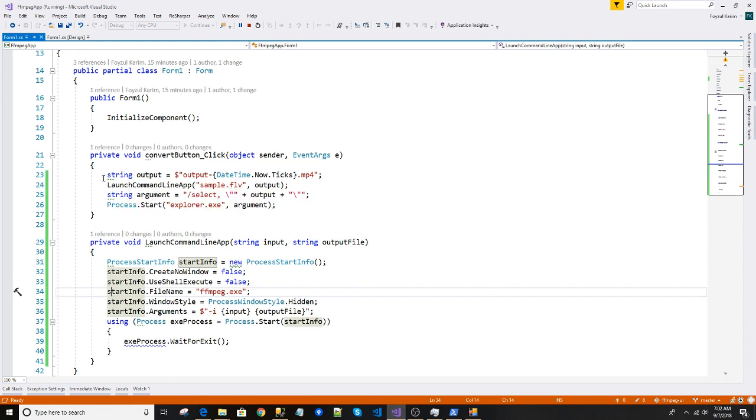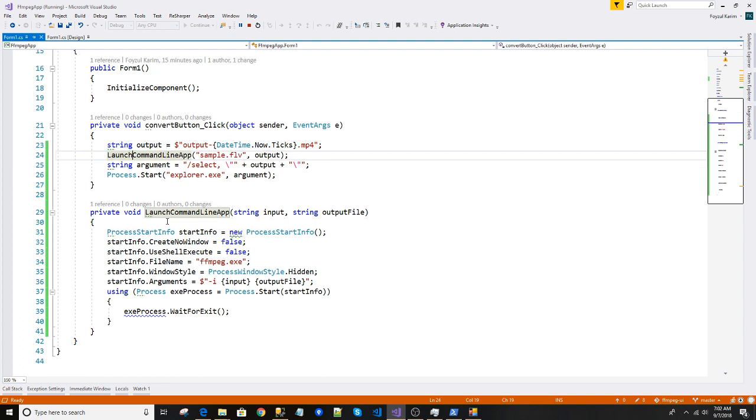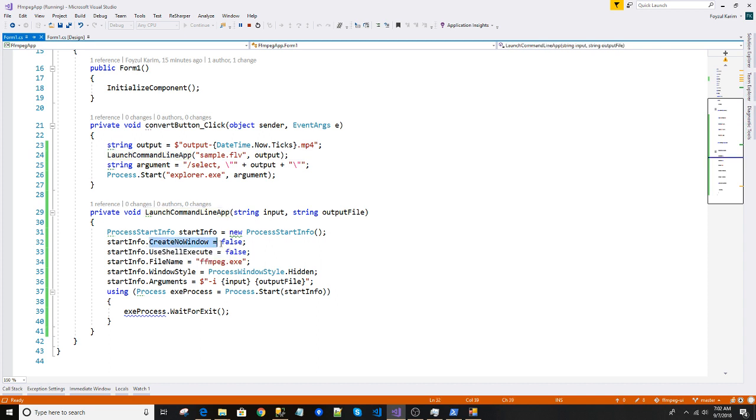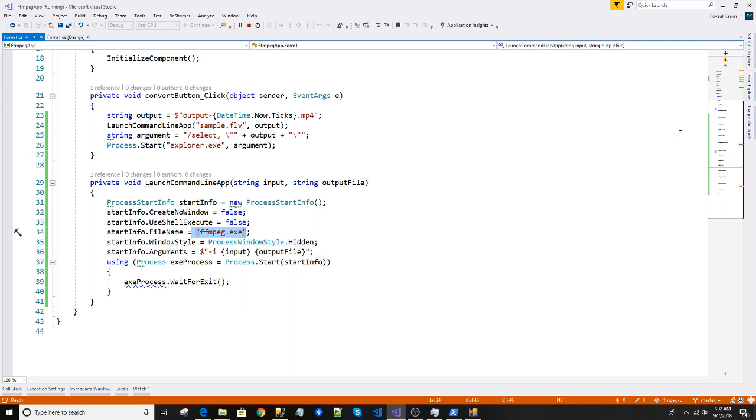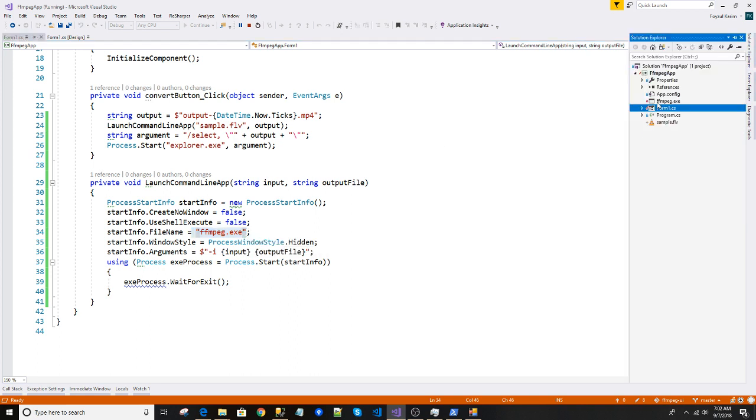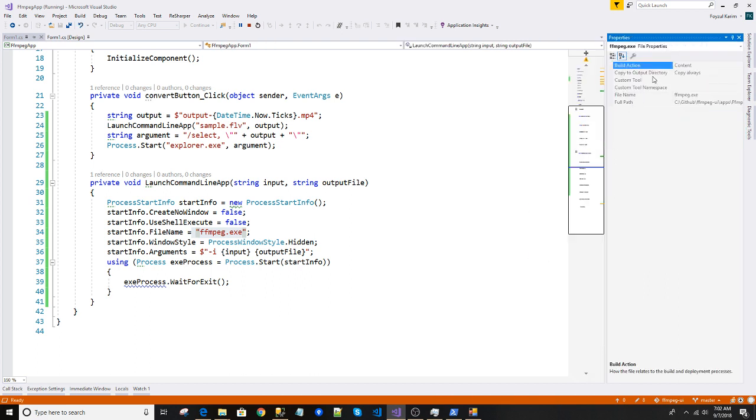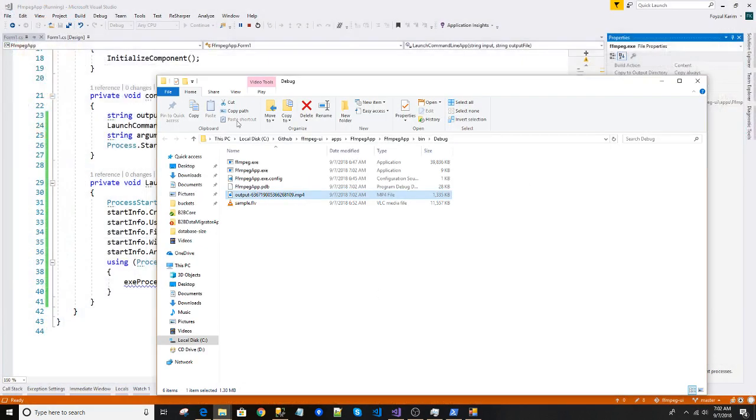So basically what it does is it takes the output file, launches it, and opens the process info. Yeah, I am opening the command prompt or PowerShell here, and I am using the ffmpeg here. Where does it come from? Here it is.